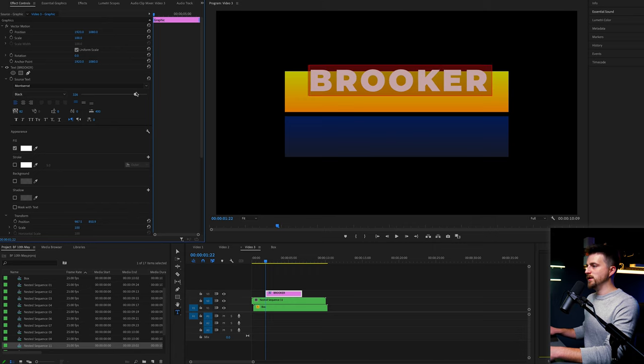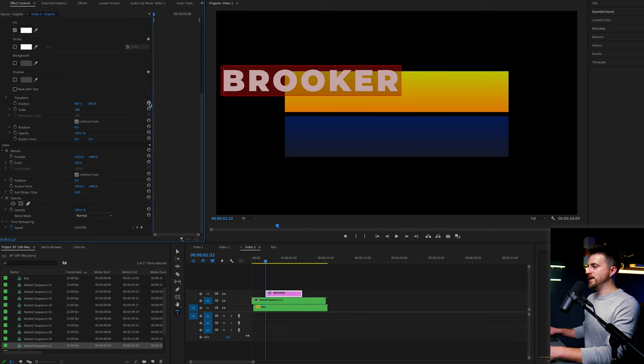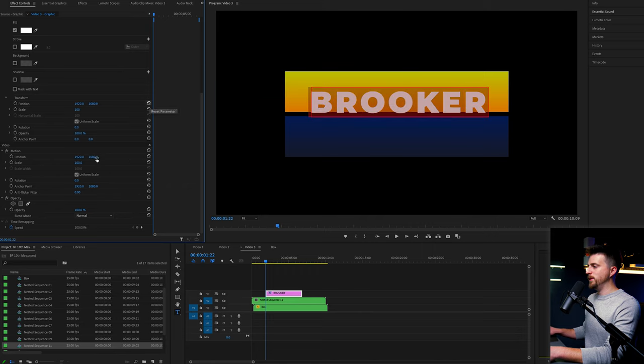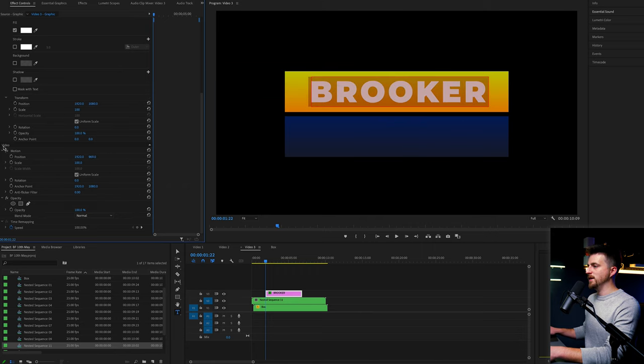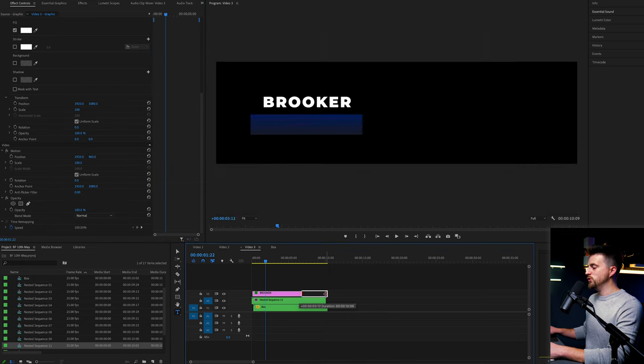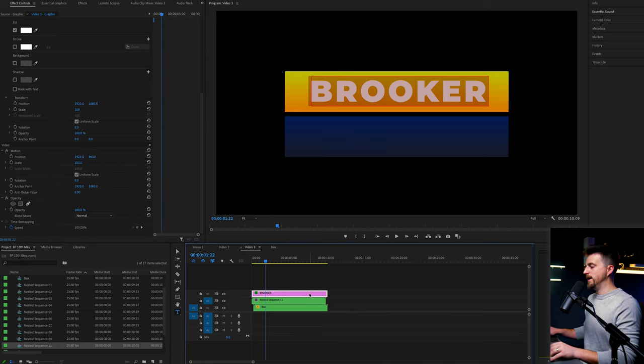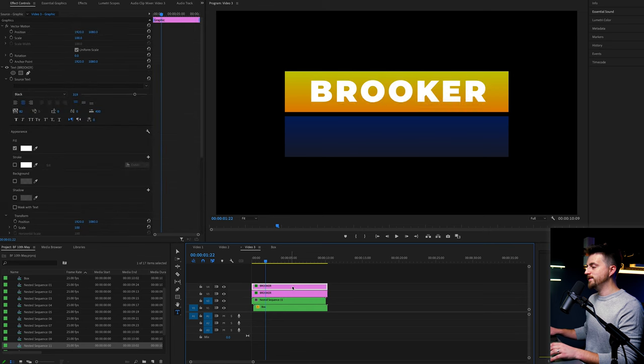We'll increase the size of this. So make that really large. We'll center that up, center that up there as well. And then we'll move the position of this using the motion tab down here. Then you just want to extend the duration of that.